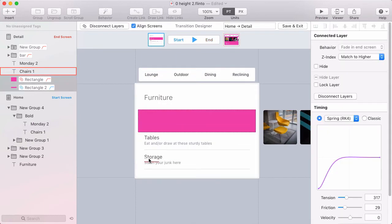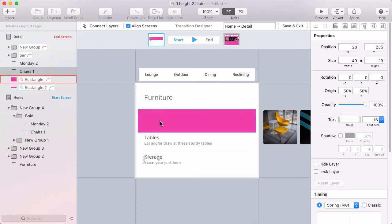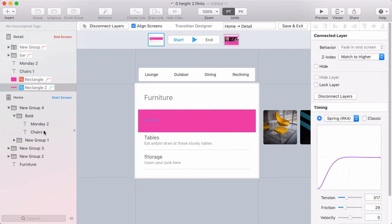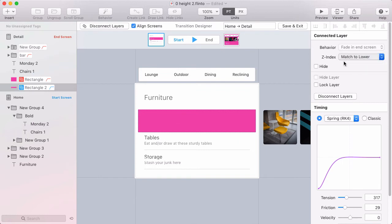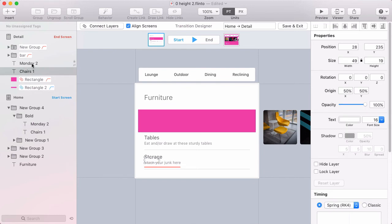Now I'm going to connect the text labels. And you can't currently see the text labels here because when I made that connection, it brought the layer from the start screen up to the layer in the end screen, which is on top of the other text. And you could fix that by using the Z index option for connected layers. And choose match to lower. But it doesn't matter in this case, because I'm actually going to be connecting these text layers as well.